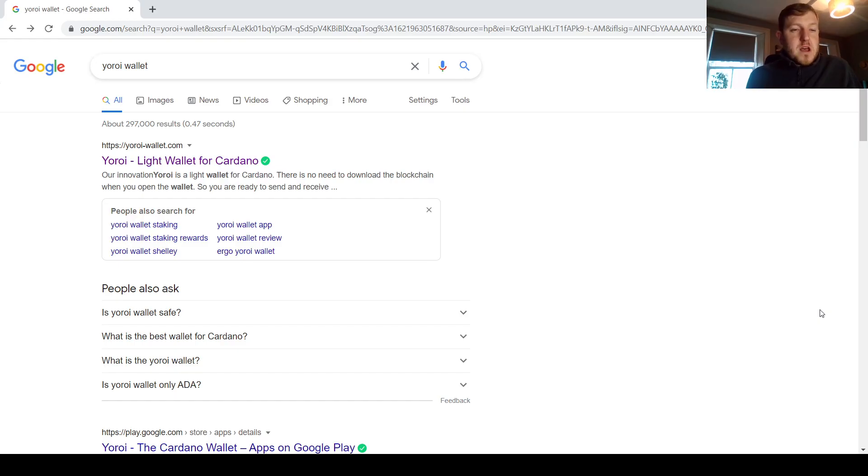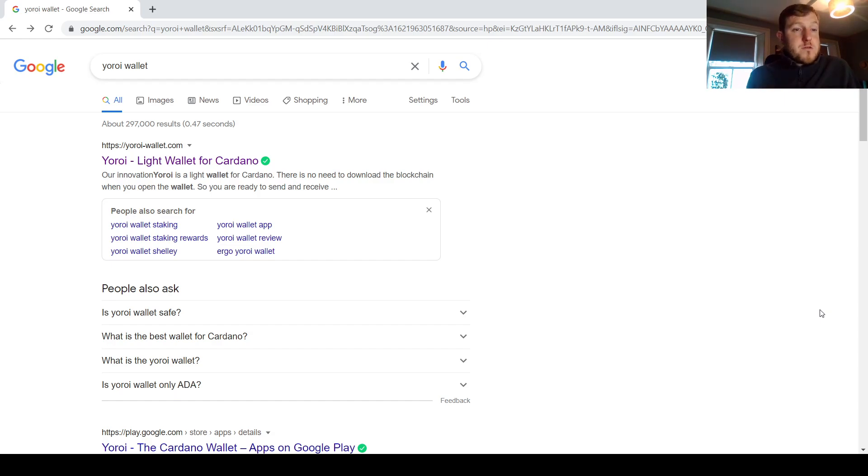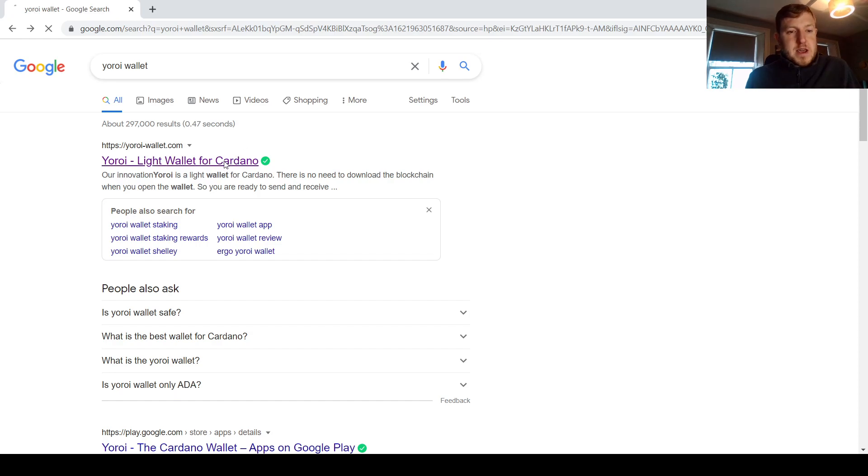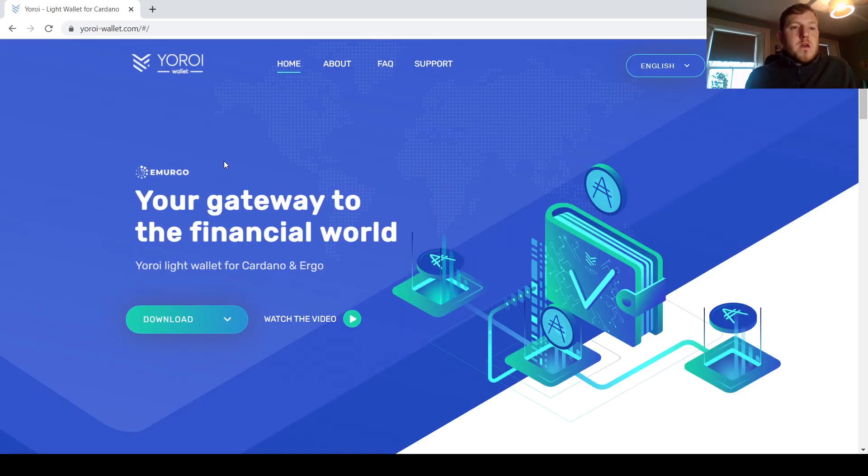Right, so let's start the process of setting up the wallet. I'll just throw Yoroi wallet into Google, and the first one that should come up on the list here is yoroi-wallet.com. That is the official website, so I'm just going to click on that here now.